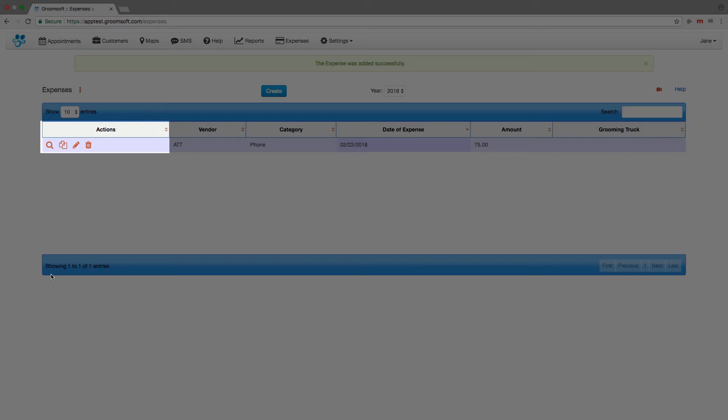Notice the icons under the Actions column. These icons are used throughout Groomsoft, with the exception of the Copy icon. The Copy icon allows you to easily duplicate an expense.